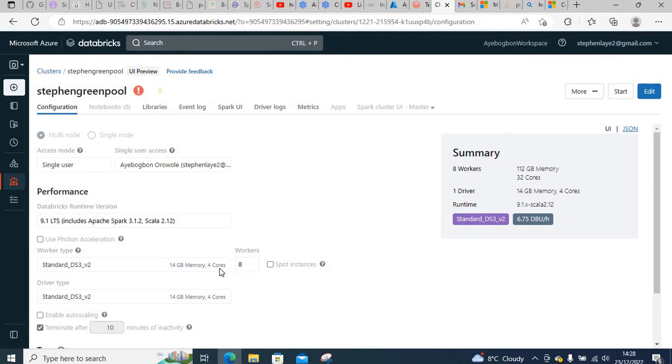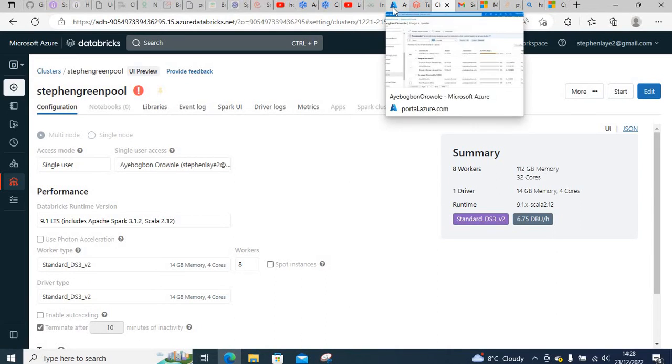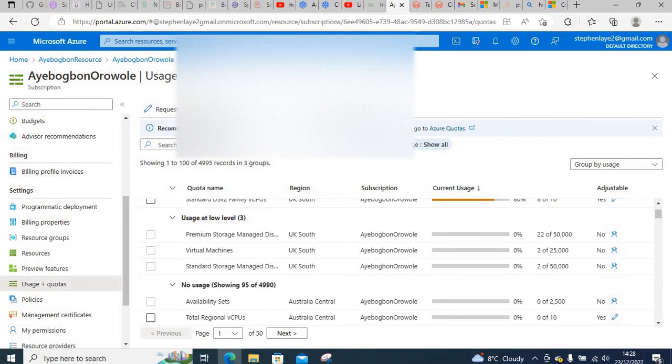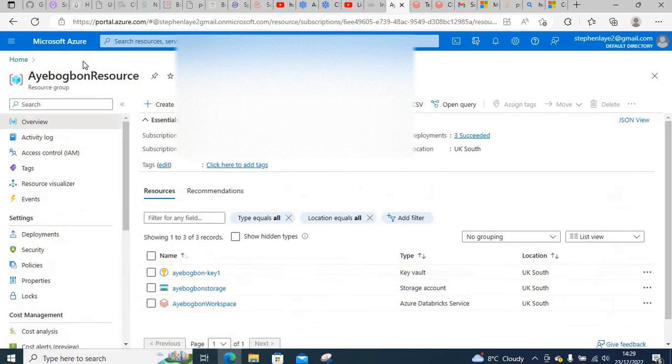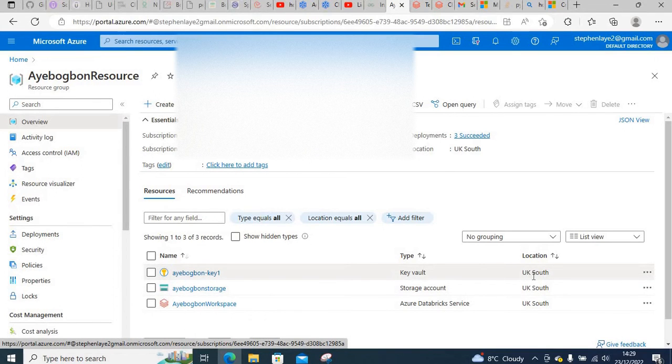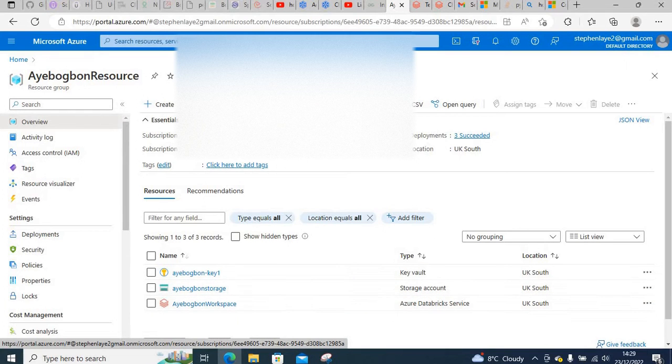If I go to my Azure portal, you can see my location is UK South. This is for all my resources. If I go back to the subscription and check the quotas usage...